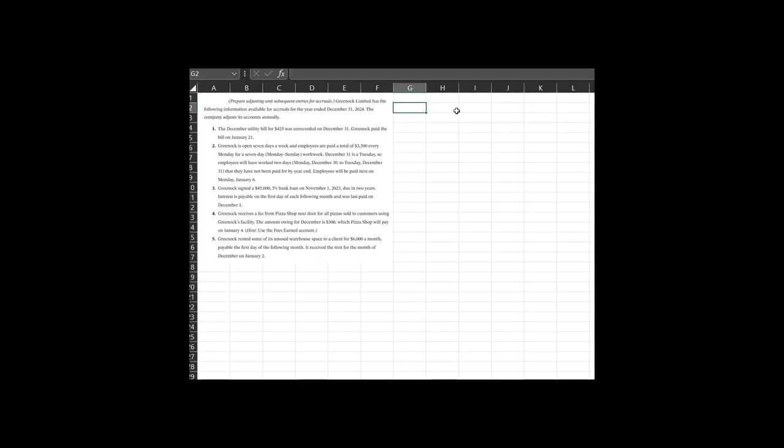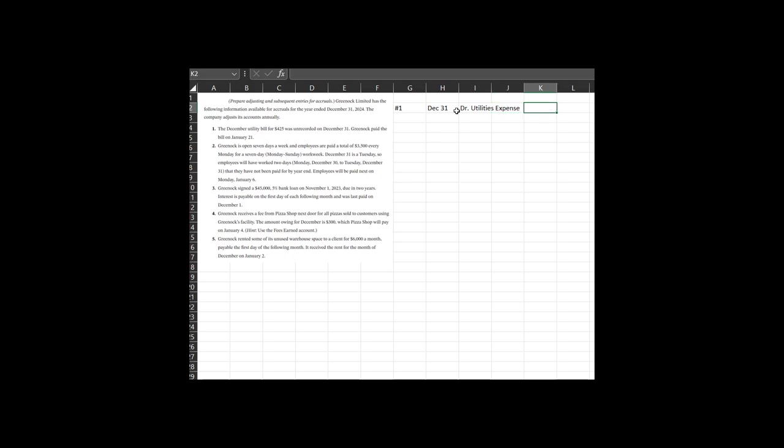All right, let's see how you did for transaction number one. December utility bill for $425 was unrecorded on December 31st. So they use the utilities, but they hadn't yet made an accrual for December 31st. And so we need to do that. They need to debit utilities expense for how much? That's right, $425.